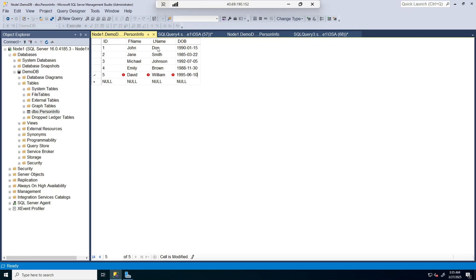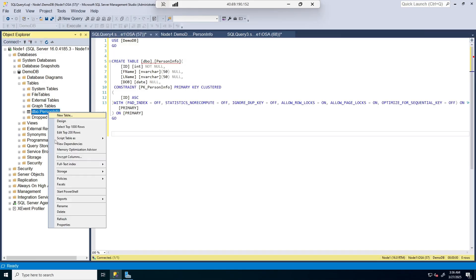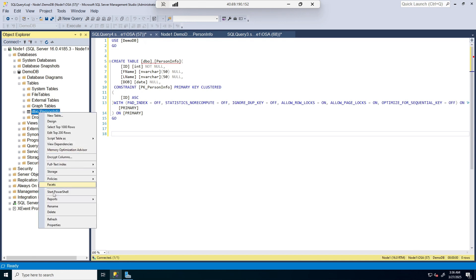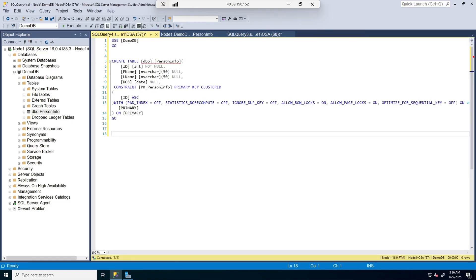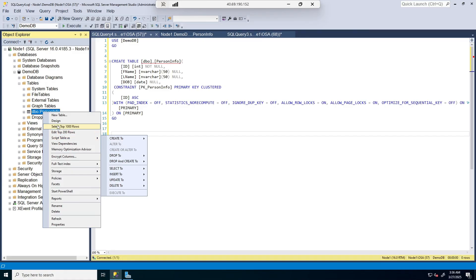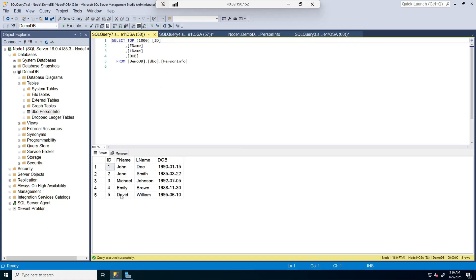If I close this tab, it should save the data into the table. I'll refresh, then right-click again to go back to Edit Top 200 Rows — we see that the information is right there in the table. We can also query this table by selecting top 1000 rows and see the information we just put in. This is how you create a table using GUI and also insert data into the table.